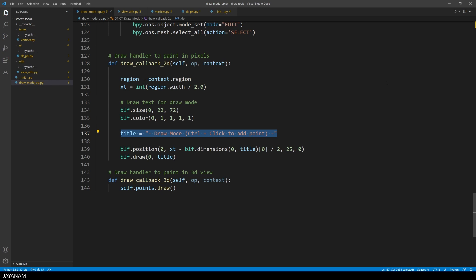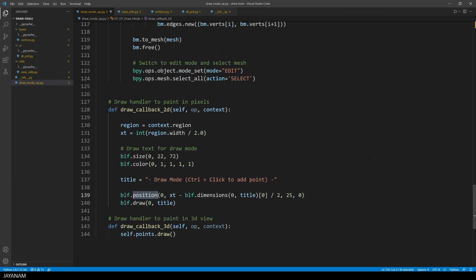in the method drawCallback3D. You remember the method to draw 3D into the viewport. To draw text into the viewport, we use the method drawCallback2D. And this here set the color, the size and the position.